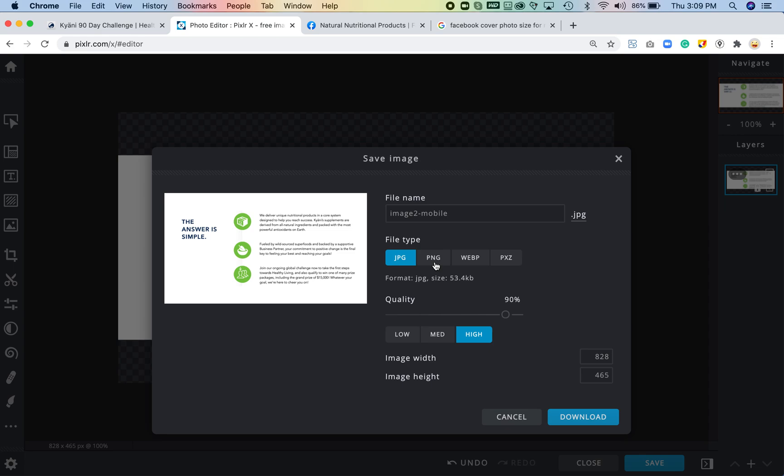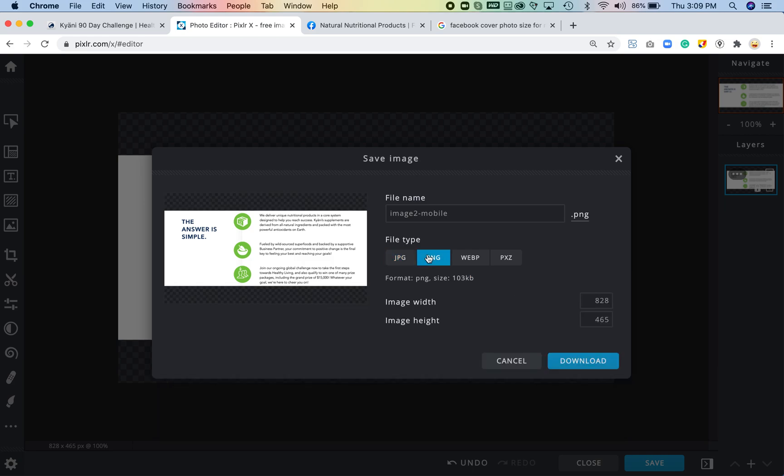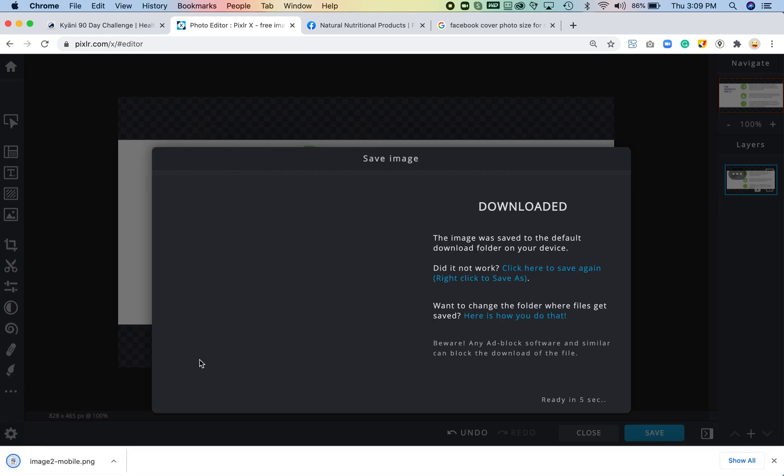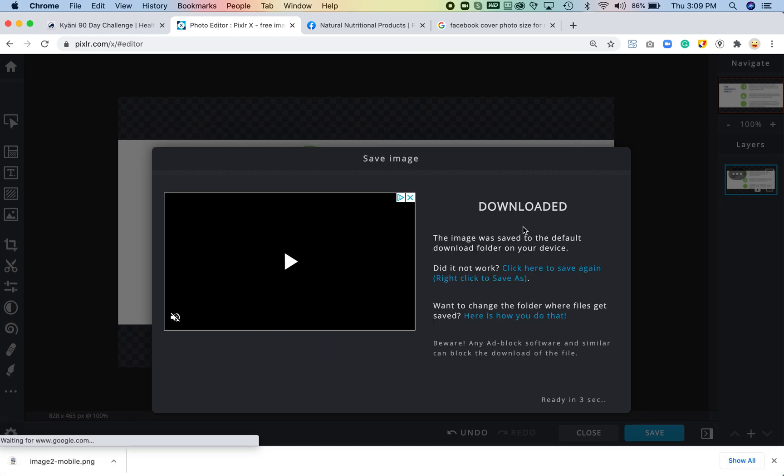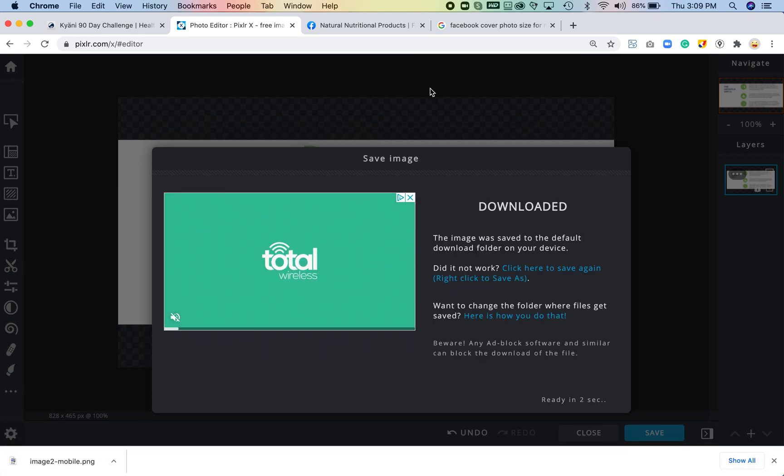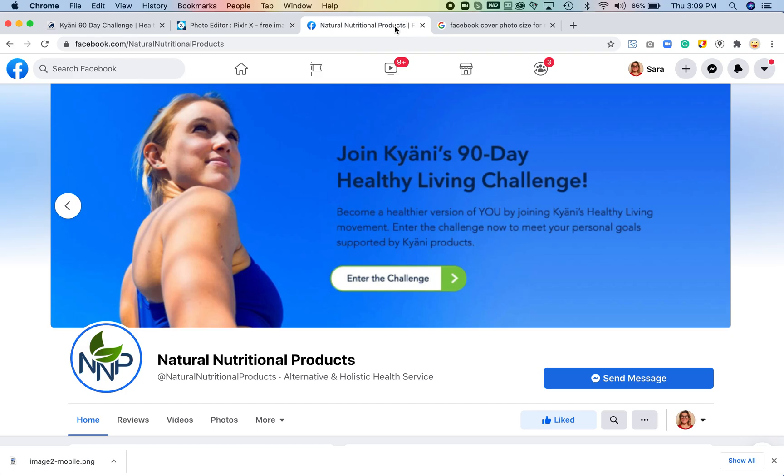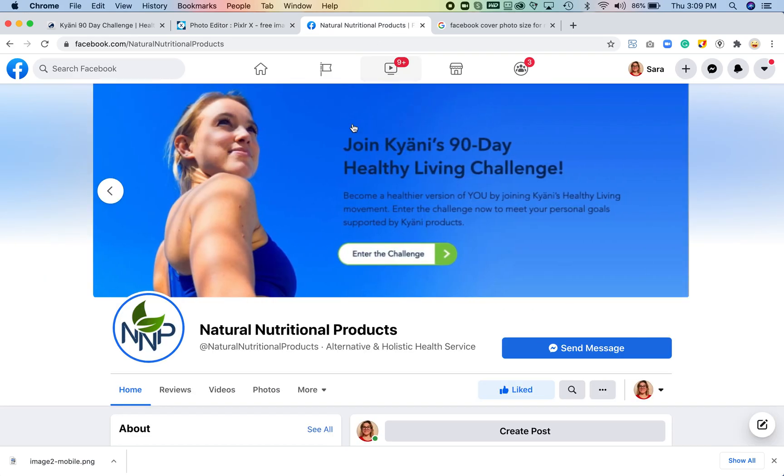If you know that people have a really slow internet connection you could do it as a JPEG because it's only 53 kilobytes. As a PNG it's double that, right, 103. I'm going to keep it as a PNG. I've got the right sizing here, I'm going to download that—automatically goes to my downloads folder. So now I'm going to come back here.